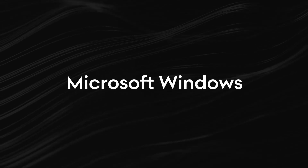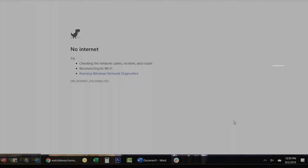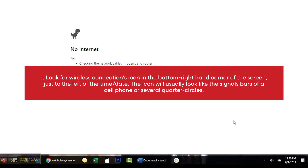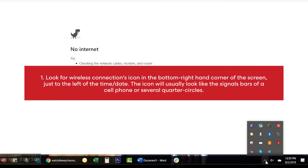Microsoft Windows. Look for a wireless connections icon in the bottom right hand corner of the screen, just to the left of the time and date. The icon will usually look like the signal bars of a cell phone or several quarter circles.